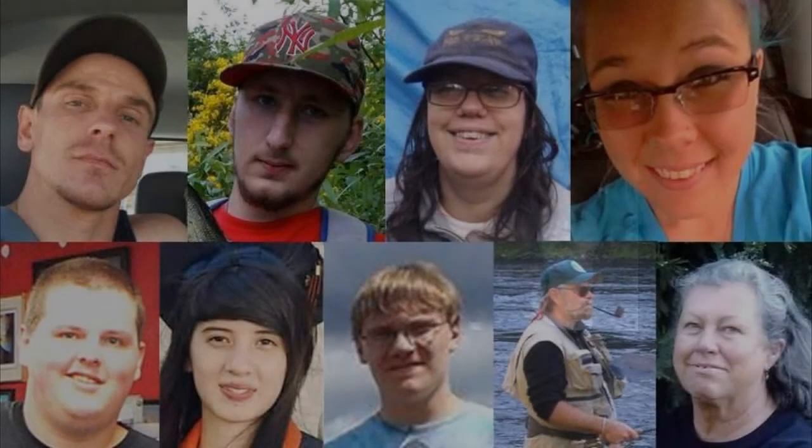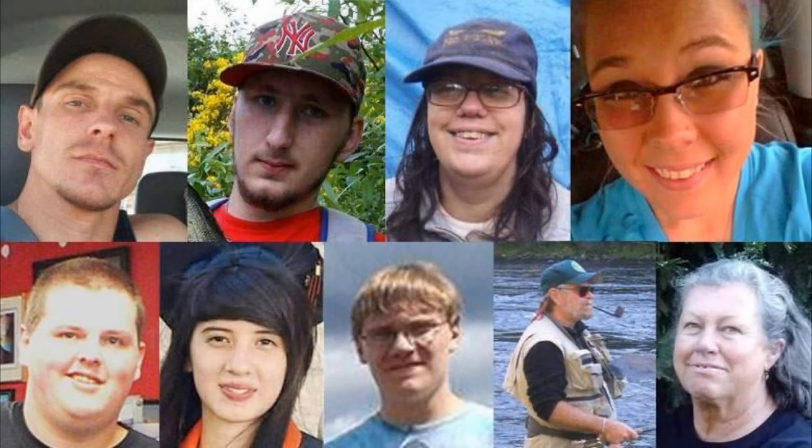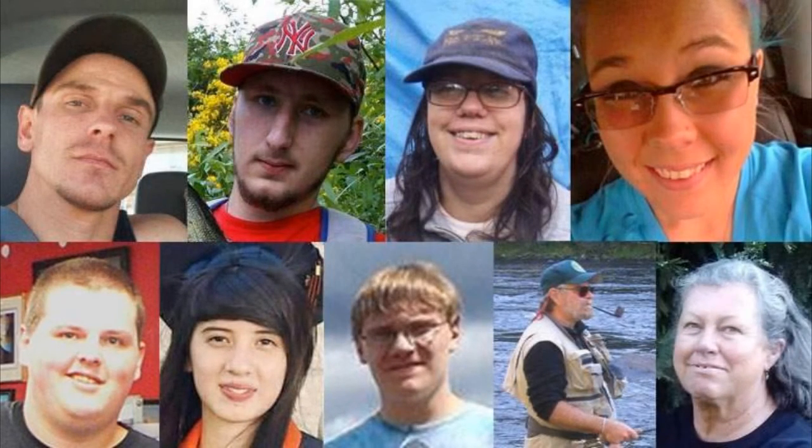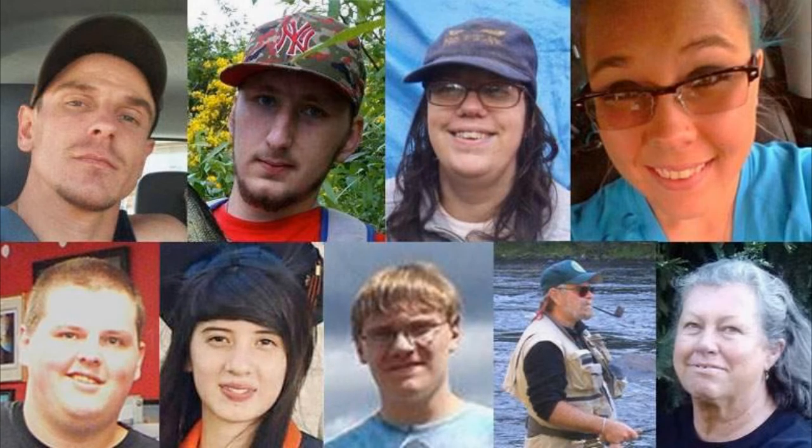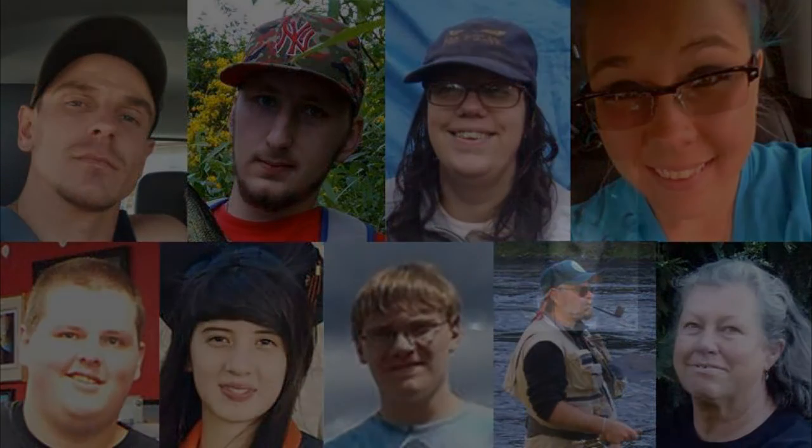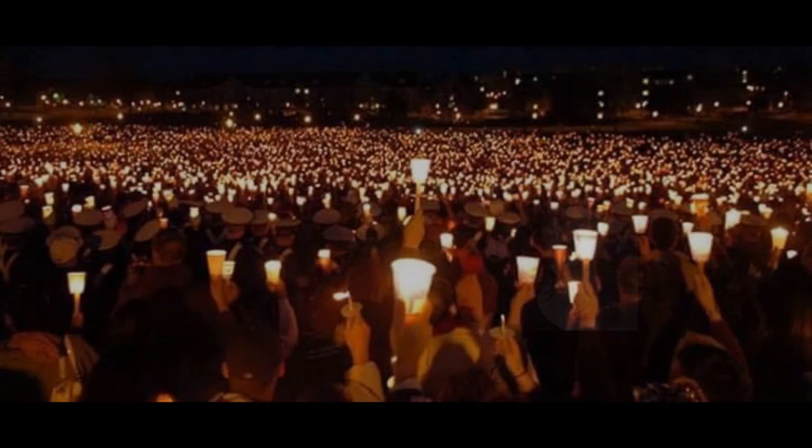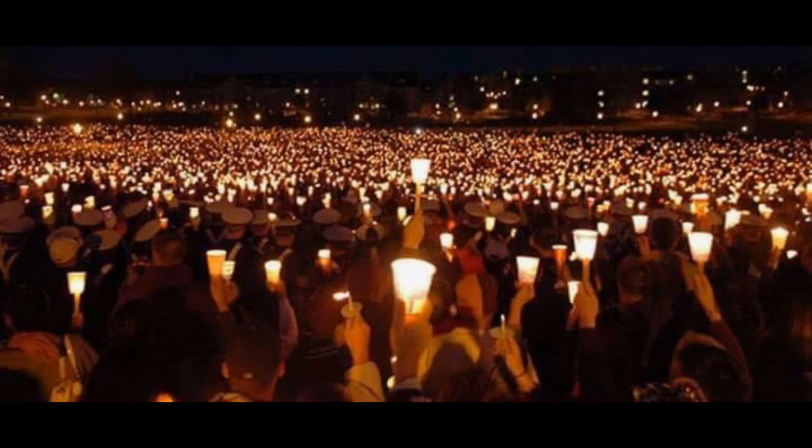Took my life with you. Took my world with you.